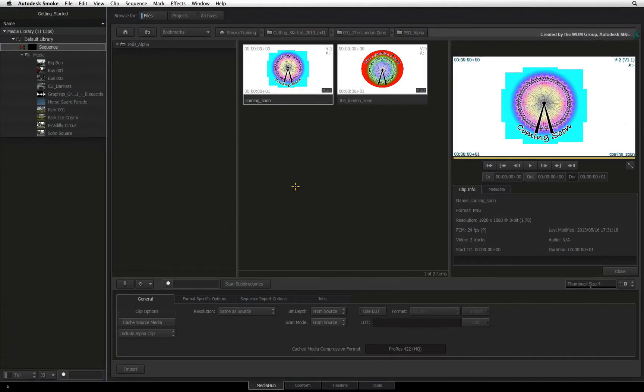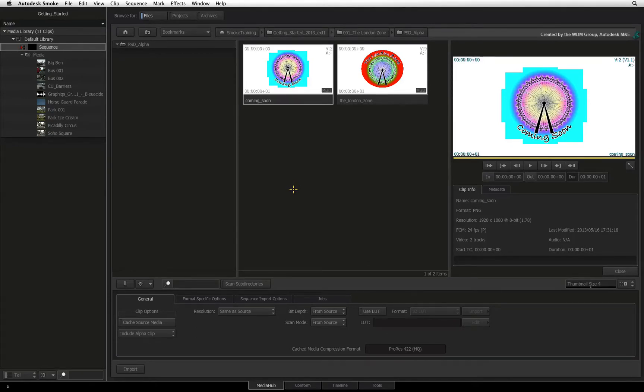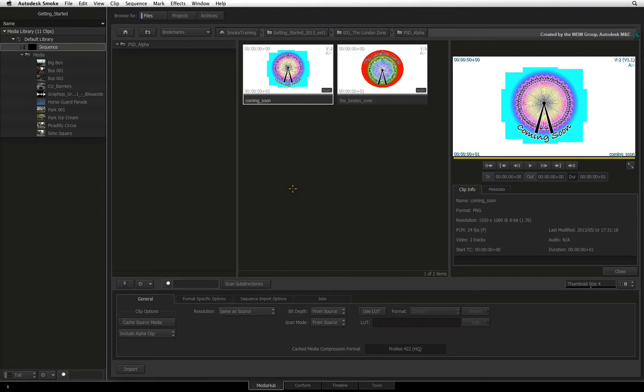In the previous video, you saw how you could easily import footage into the MediaHub. Now let's have a look at dealing with files containing embedded alpha channels and then we'll examine how to handle Photoshop files in the MediaHub.